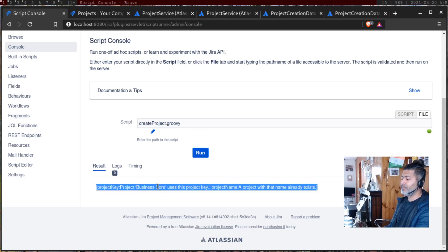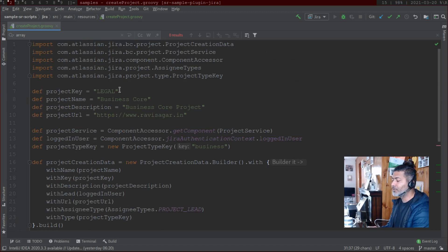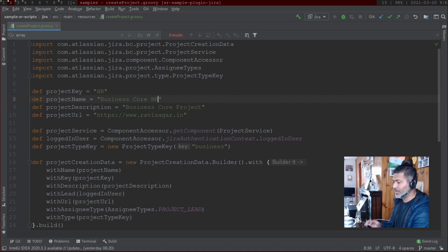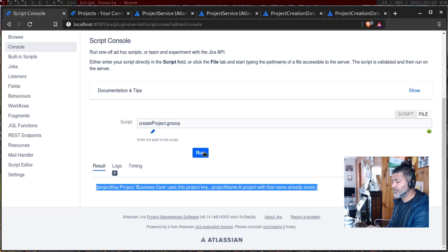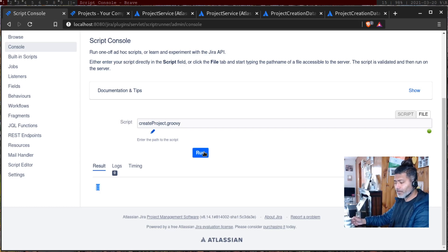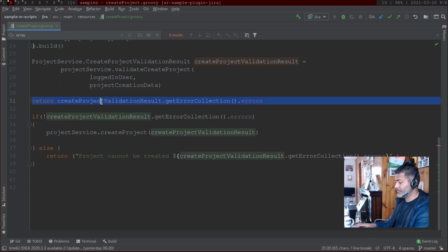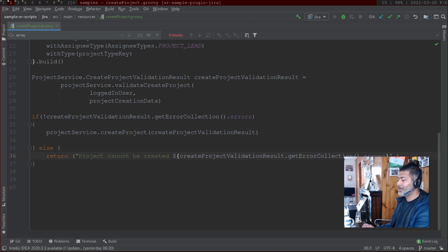Running it says the project with that key and name already exists, so there are errors. Let us try creating a project for the HR team — give it a unique key and name. Running again, there is no error, the result is blank, and that is why I have a check in my code: if there are no errors, create the project; otherwise display a message.